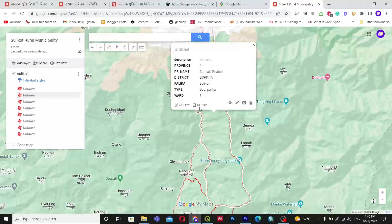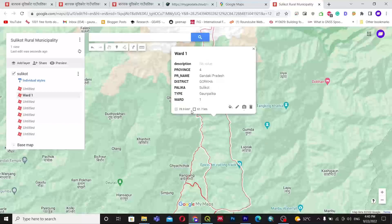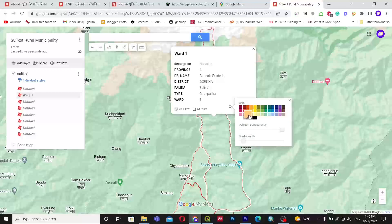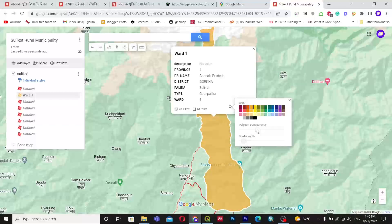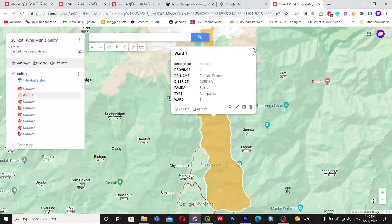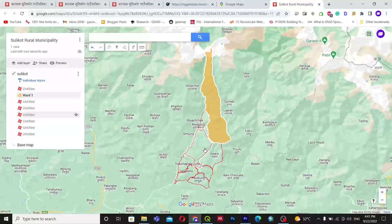I clicked on the edit option and wrote 'Ward One', then clicked Save. Now you can change the color — I will change it and also adjust the transparency. You have a range from 100% to 0% transparency. You can do this for each individual ward and change the color accordingly.